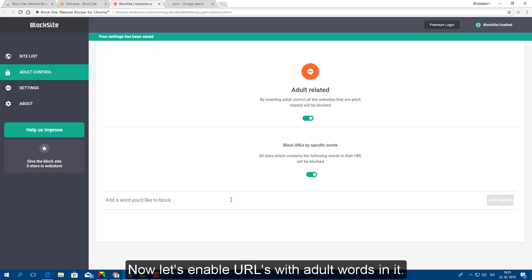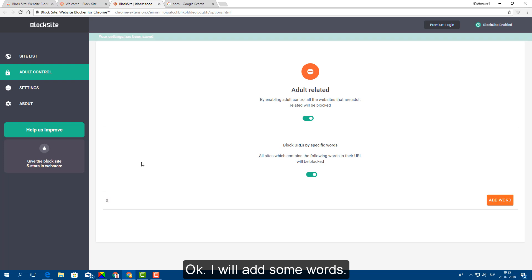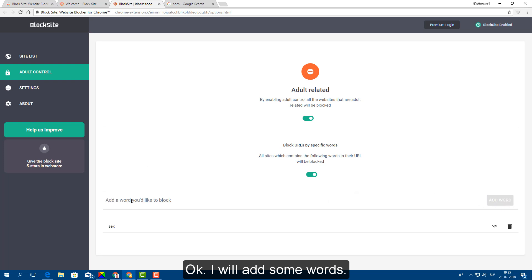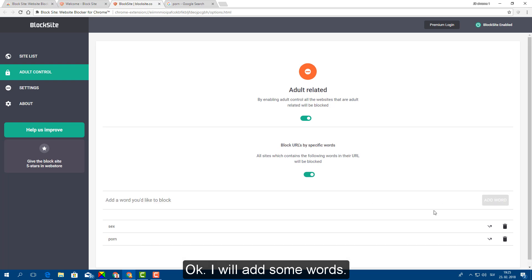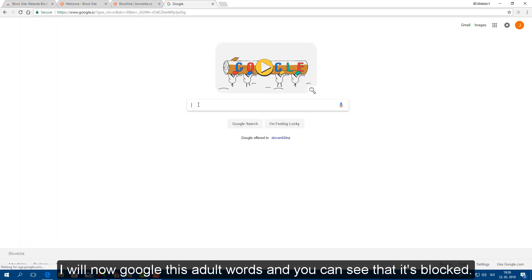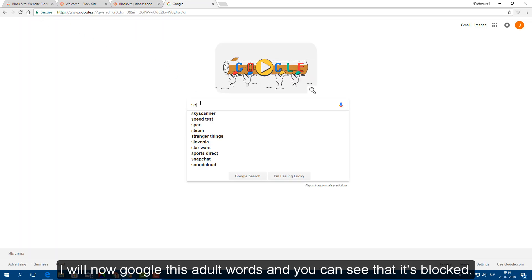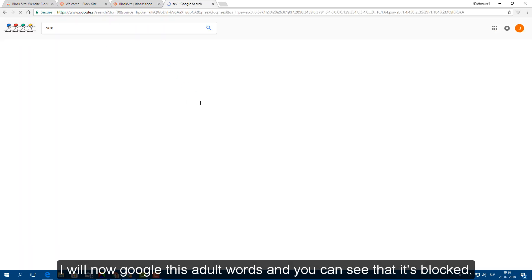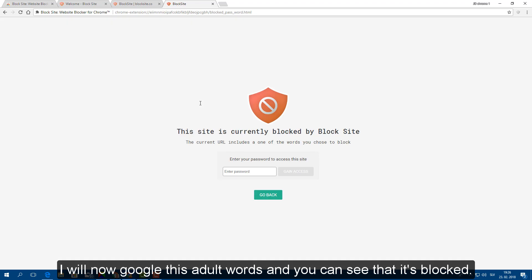Now let's enable URL with adult words on it. Ok, I will add some words. I will now google these adult words and you can see that it's blocked.